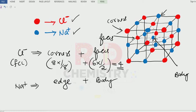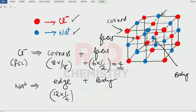How many edges are there? There are altogether twelve edges, and the contribution of each edge is one-fourth. There is one body center sodium ion and its contribution is one. So the total number of sodium ions is also equal to four.